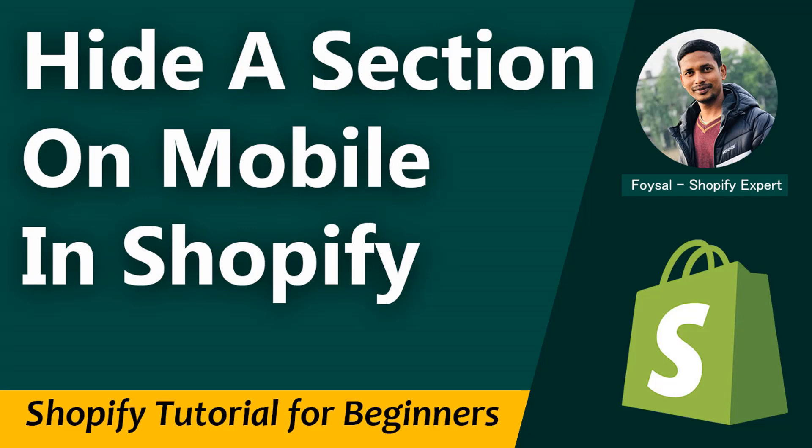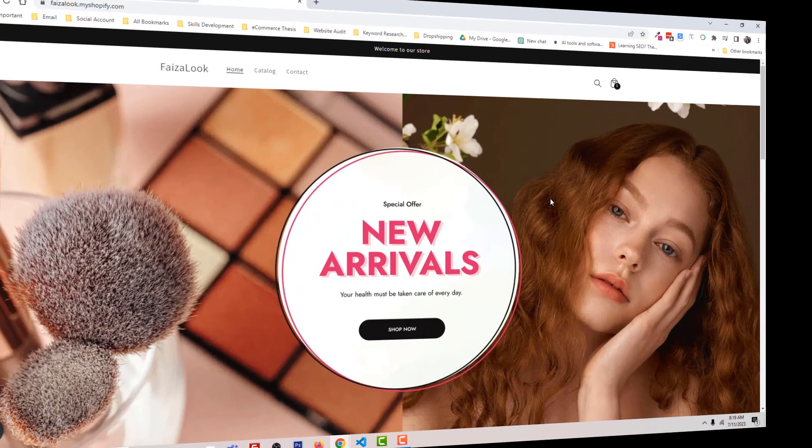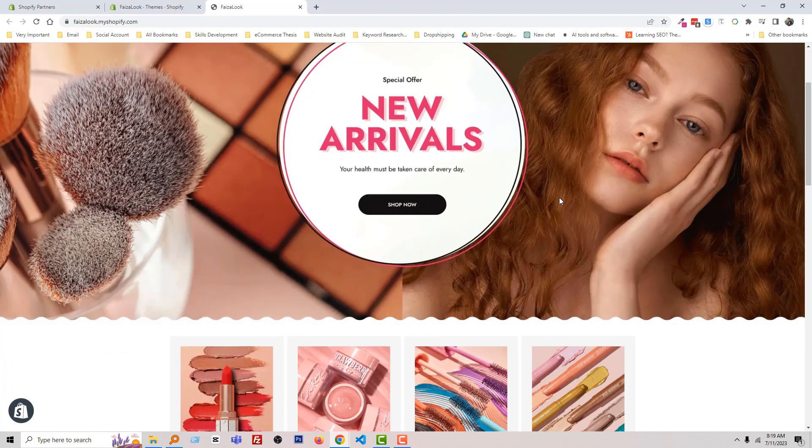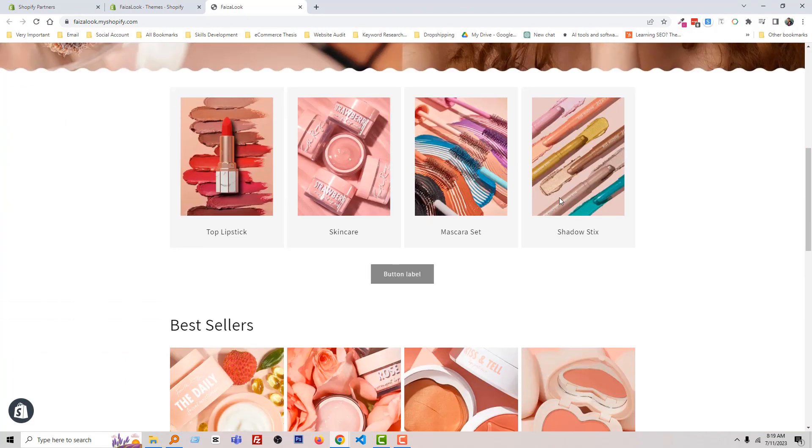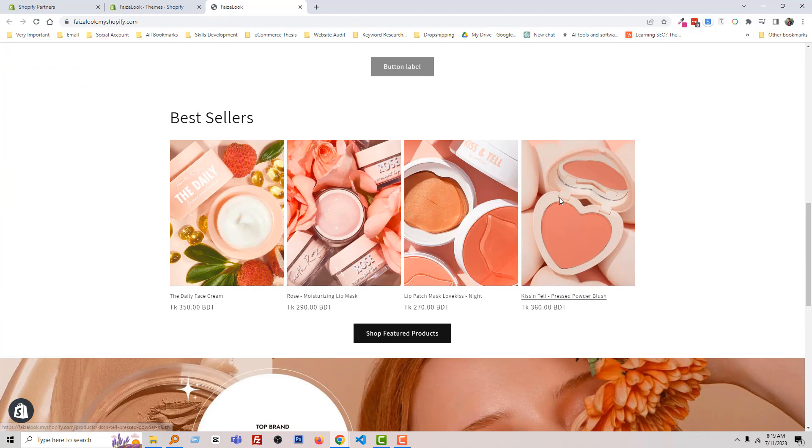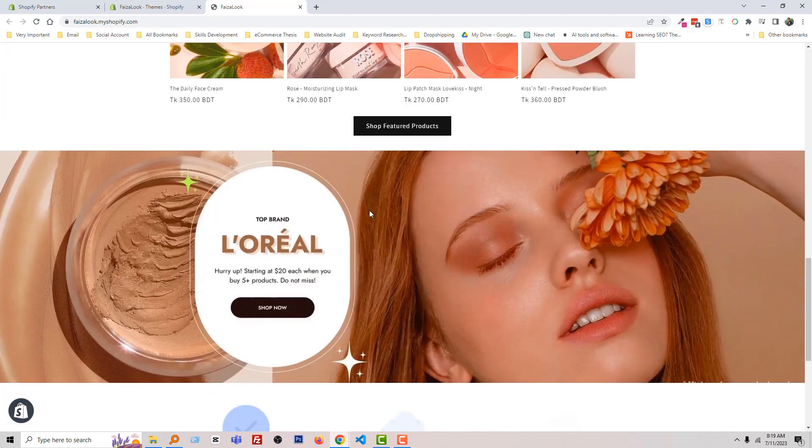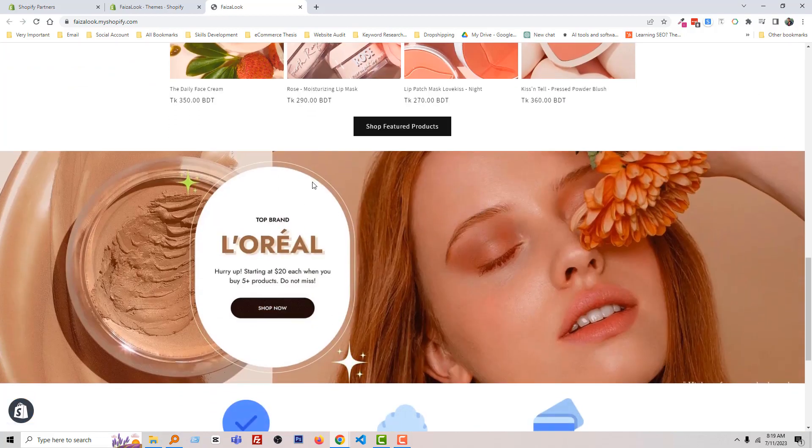So let's get started. Here is my Shopify online store and I want to hide a specific section on mobile only. For example, I want to hide this section on mobile.